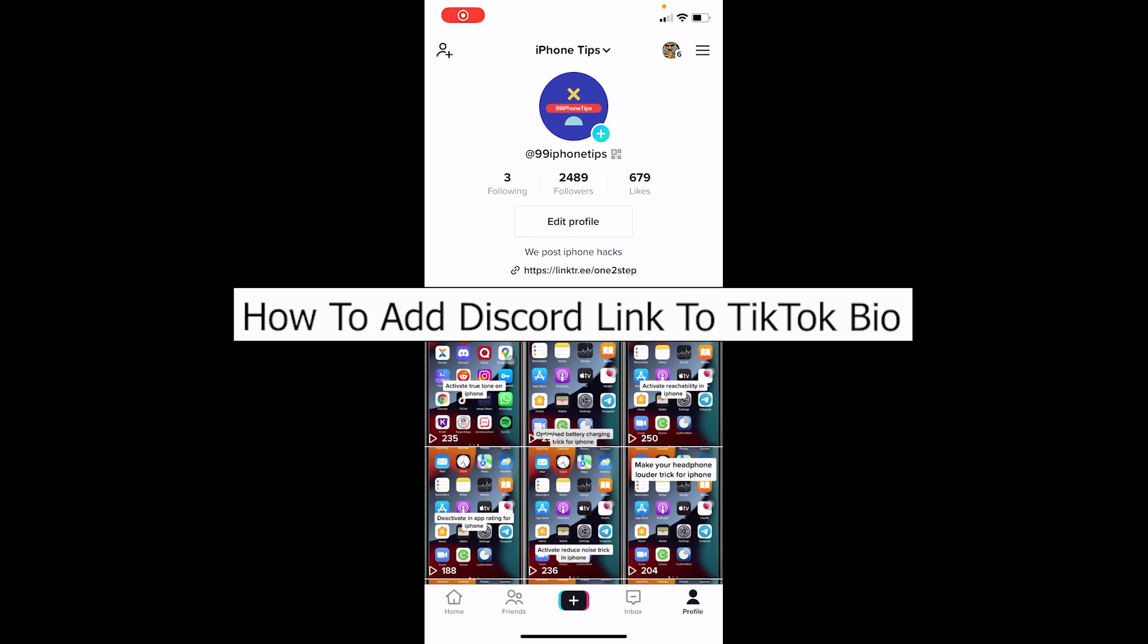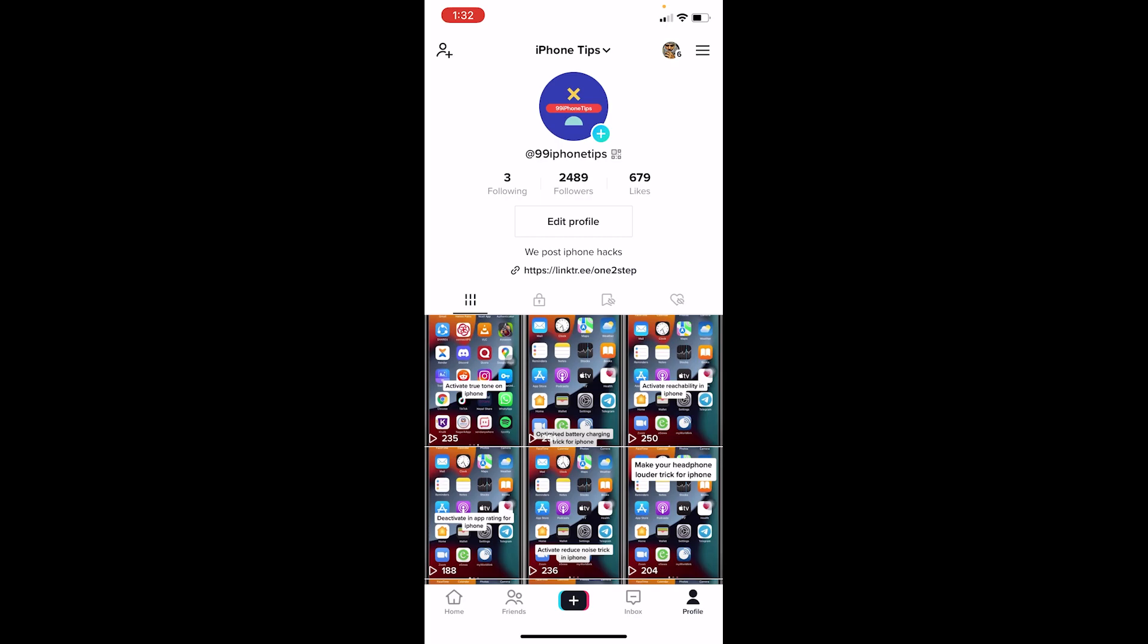Welcome back to our channel Tech Tube, where we post tech-related videos. In today's video, I'll be teaching you how you can add a Discord link to a TikTok bio which people can click and then visit a Discord account or join a Discord server. Let me show you how you can do that.